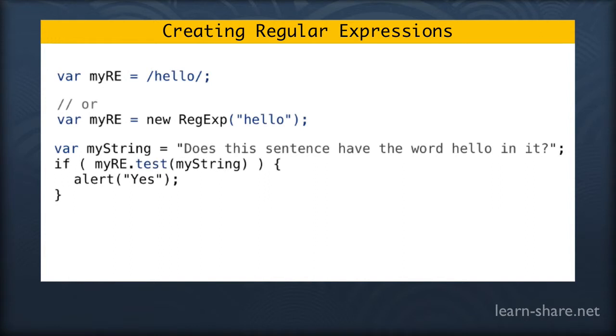So let's say we create a new variable called myString, and this is where we're going to test our regular expression against. So in my if statement I ask if myRE.test. .test is a built-in method, it's like a function that belongs to this regular expression.